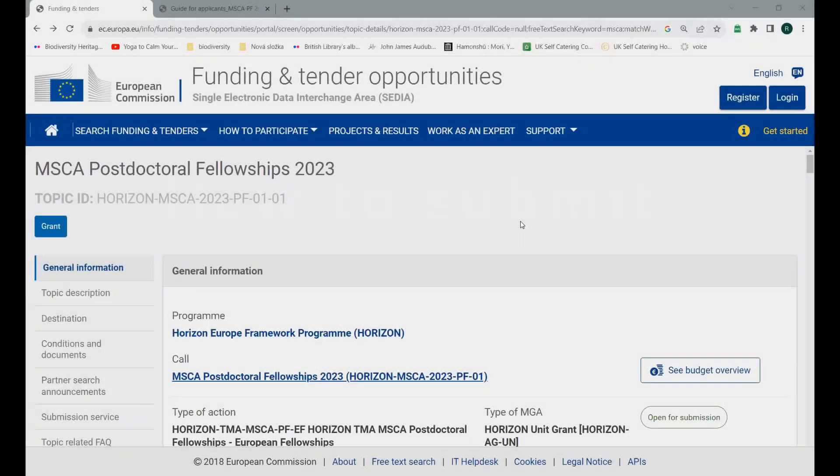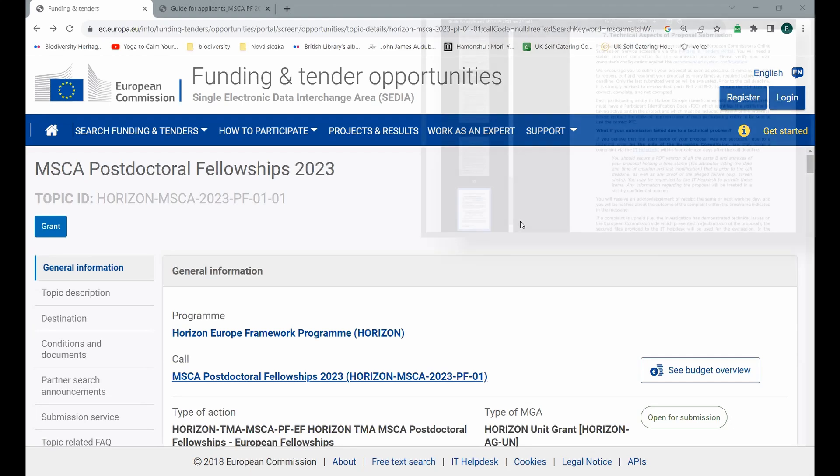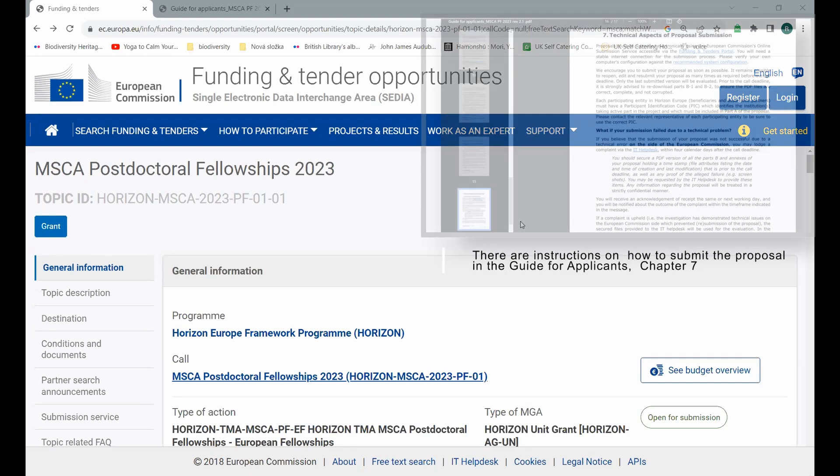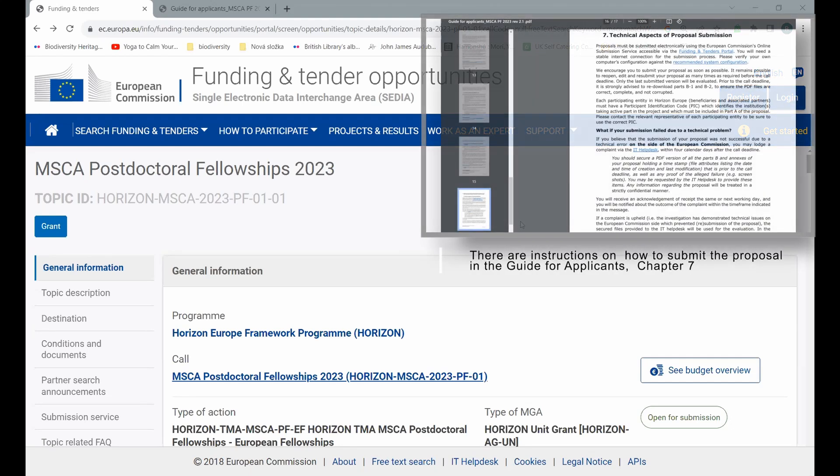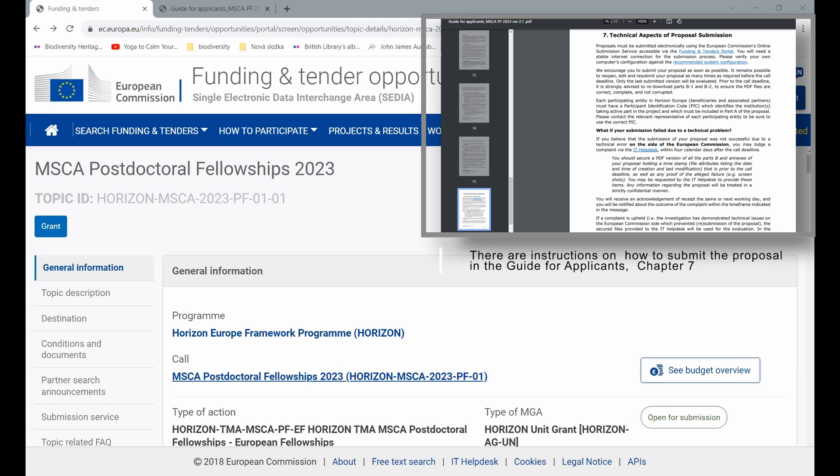I was asked to record a video on how to submit a project proposal. As you see, we start on the official web page of the European Commission dedicated to the call.